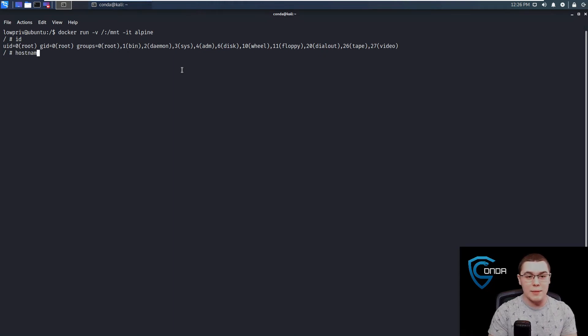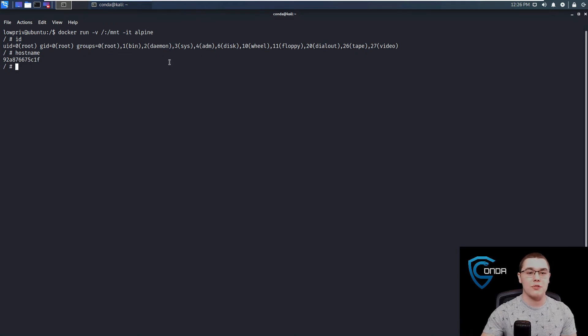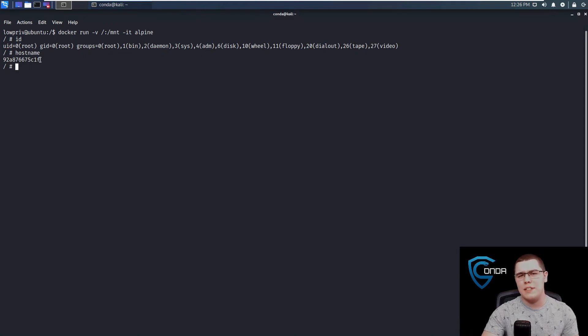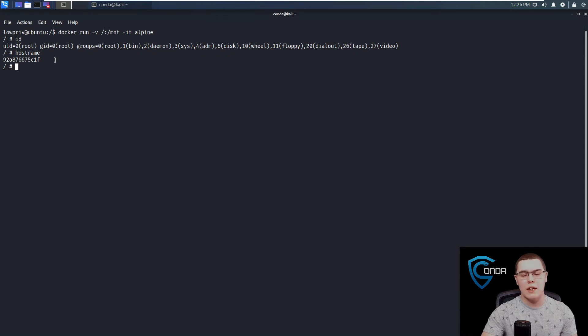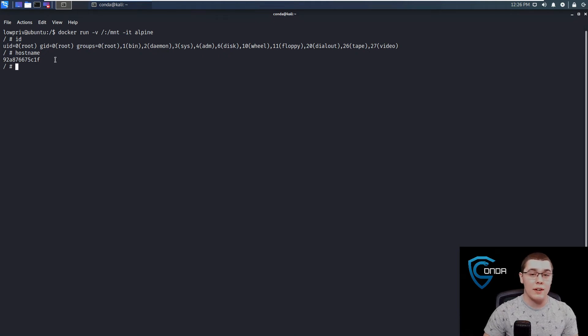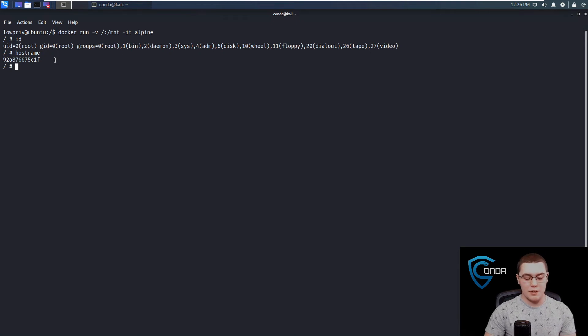So if we do a hostname here, you'll see it's this random hex code, which is pretty standard of a container. Now the other hostname of our real host was Ubuntu. So we know that we are not actually on the root file system here.